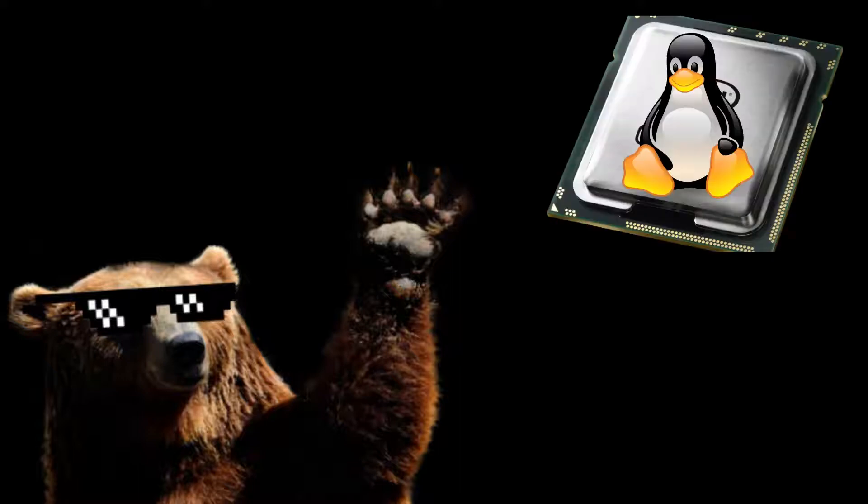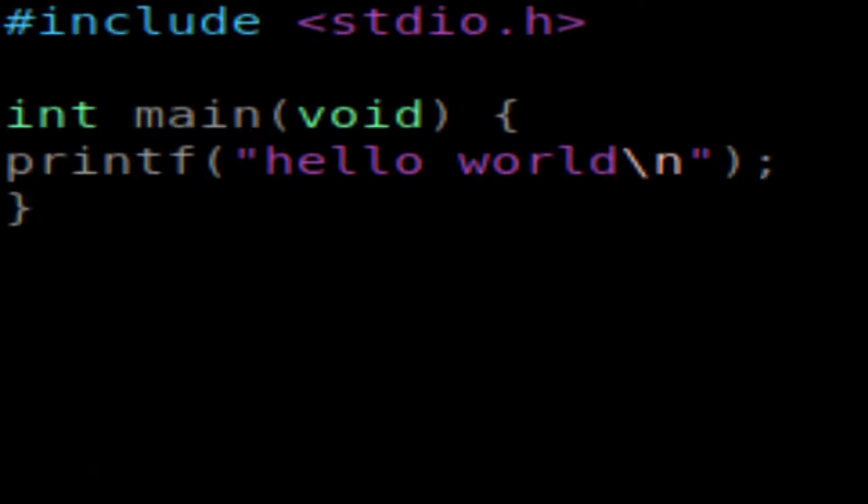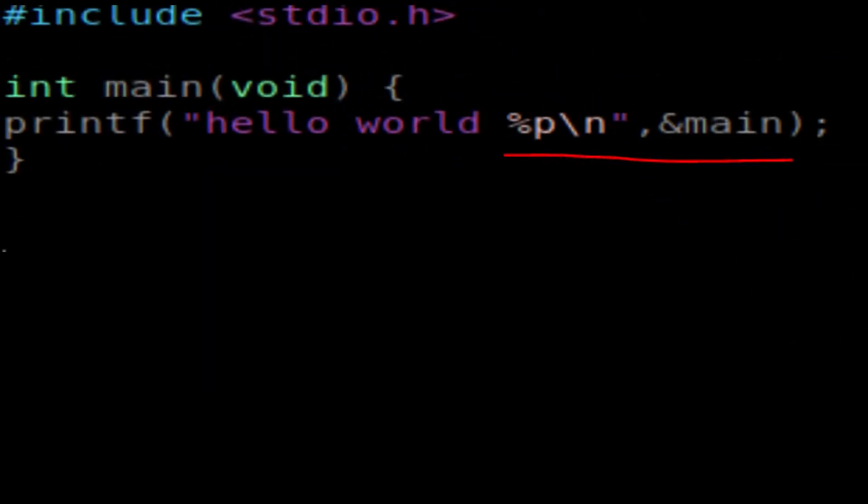But first, let me tell you why it is important to test your custom kernel before embedding into hardware. To get started, we're going to write a classic Hello World program in C, but with a little difference of tacking on a pointer address of your main function.